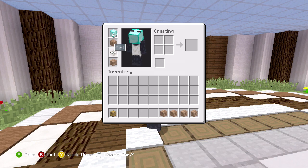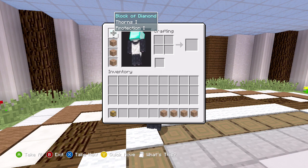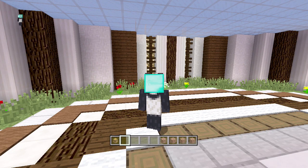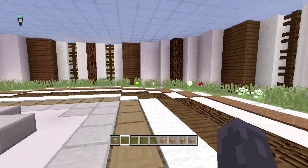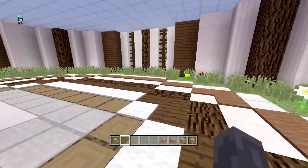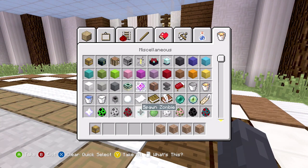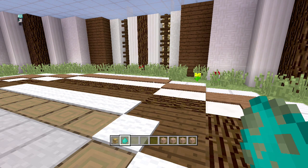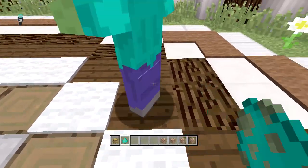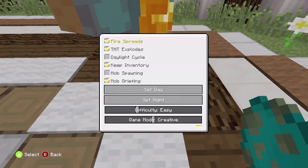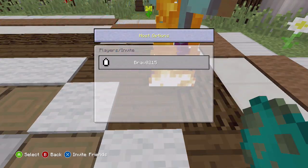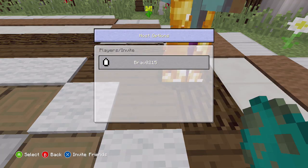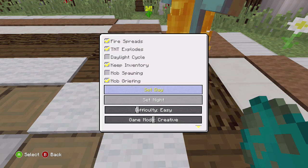We have thorns and protection 255, so if we get a zombie real quick and turn ourselves to survival, let's see if the zombie dies. Oh it's daytime, let me turn it to nighttime.